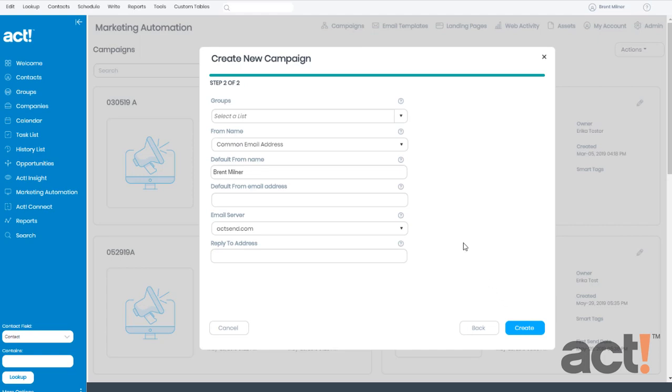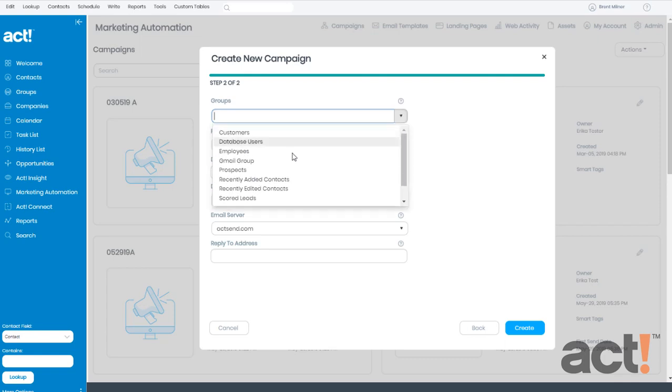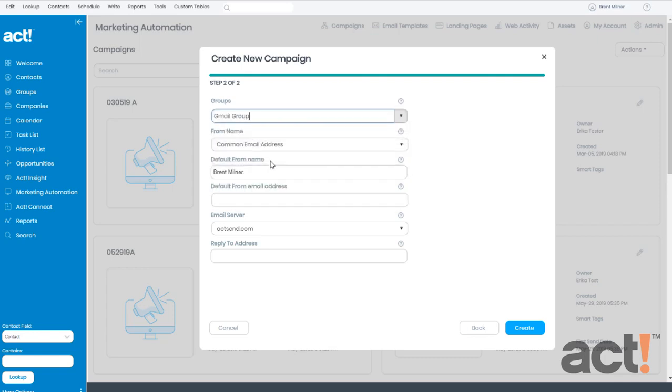Next we need to choose a group from our ACT database to whom we'll include in this campaign. I'm going to choose my Gmail group.